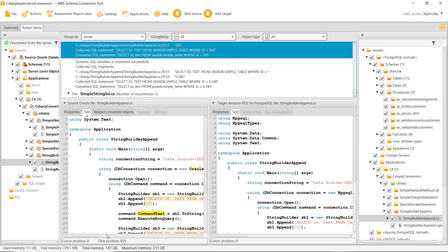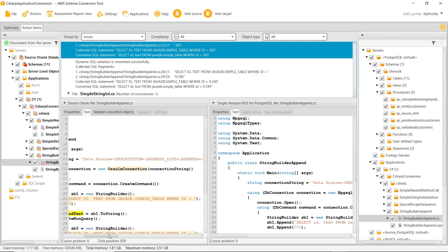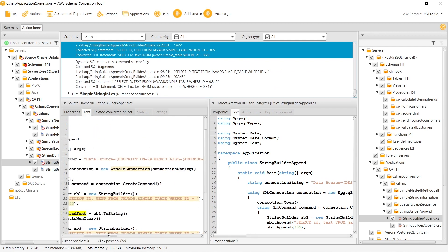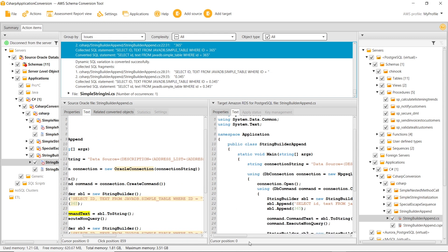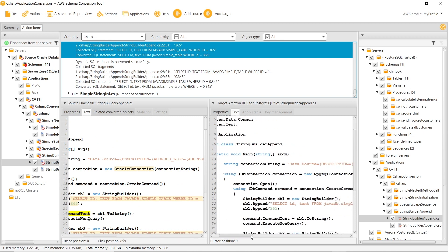You can see the code of the string builder append source file in the left panel. AWS SCT converts the SQL code, inserts it in the C Sharp file, and displays the result in the right panel.